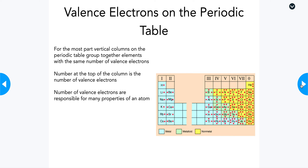Valence electrons actually play a really big role in how the periodic table is organized. The vertical columns on the periodic table are called groups, and we'll talk more about that later. Those vertical columns group together elements with the same number of valence electrons.